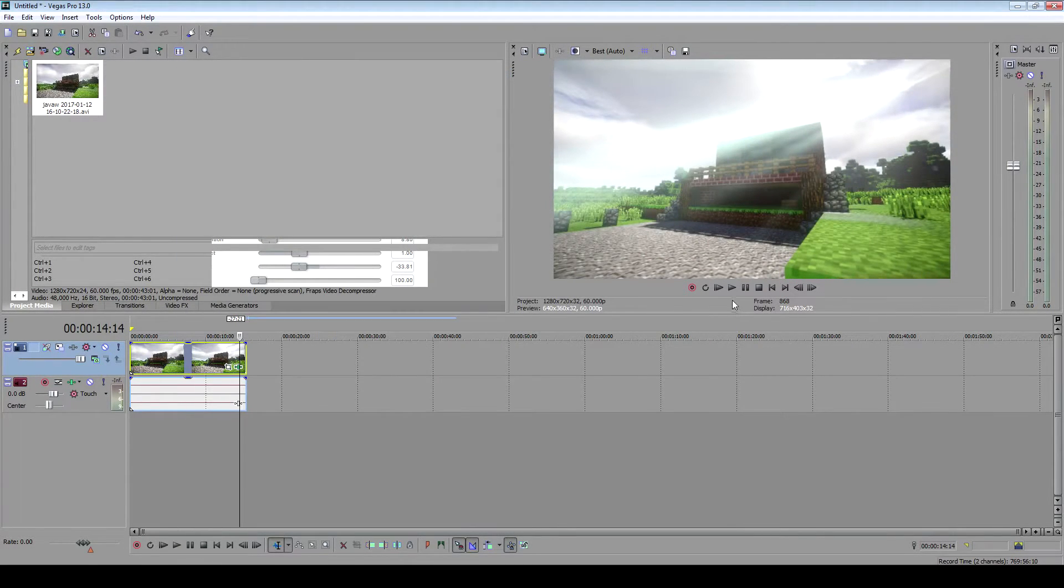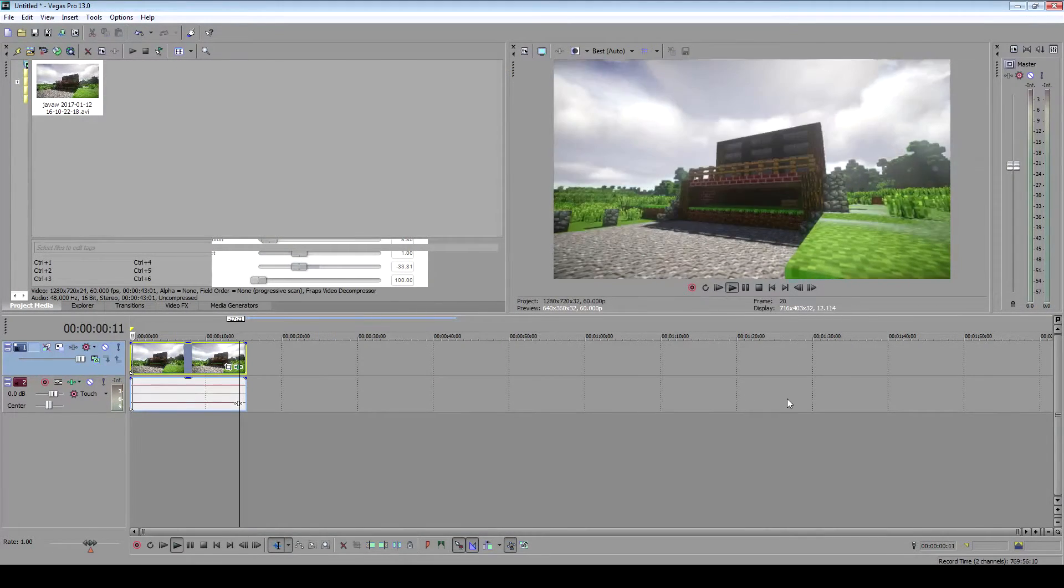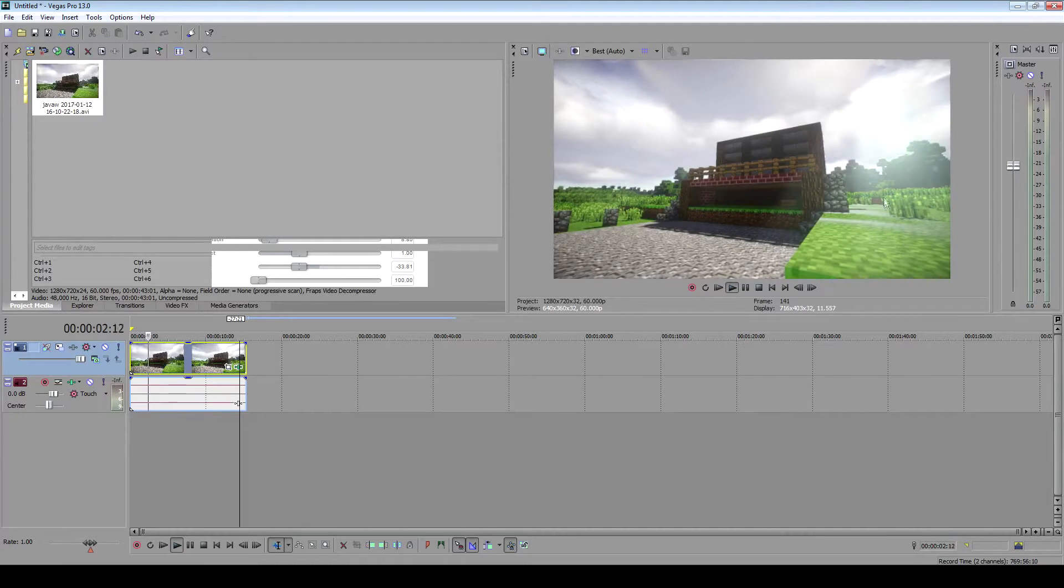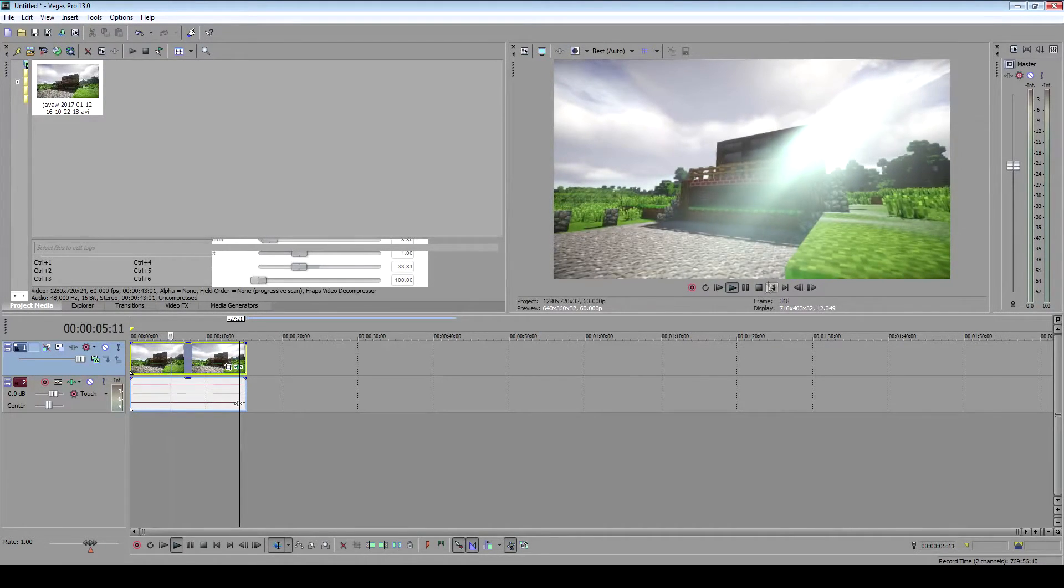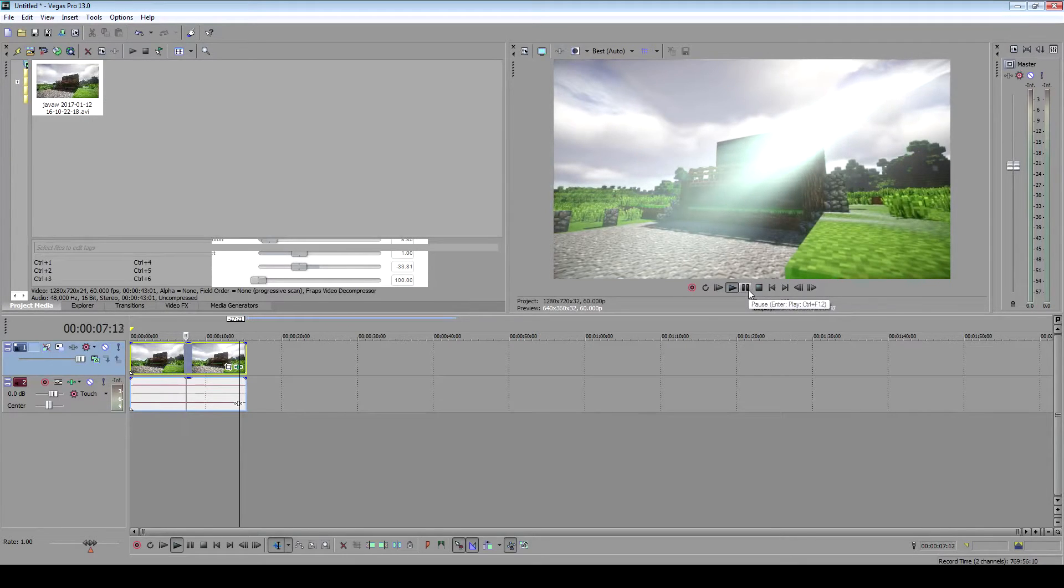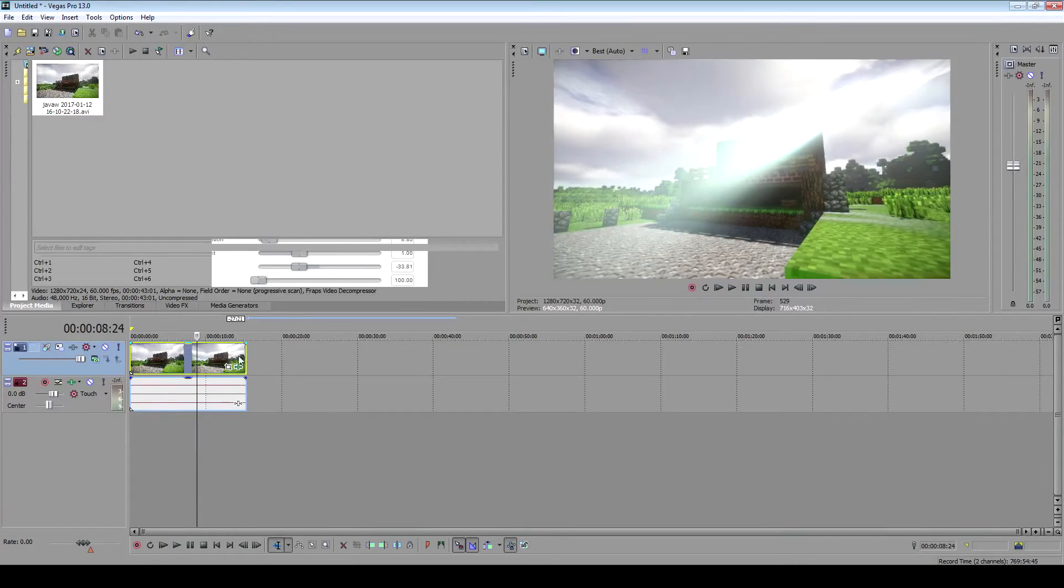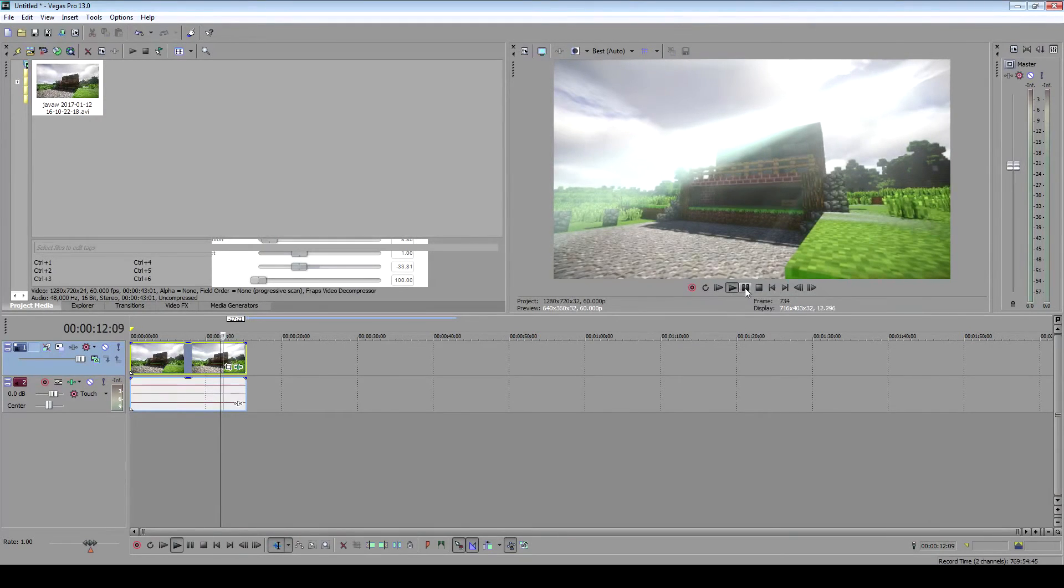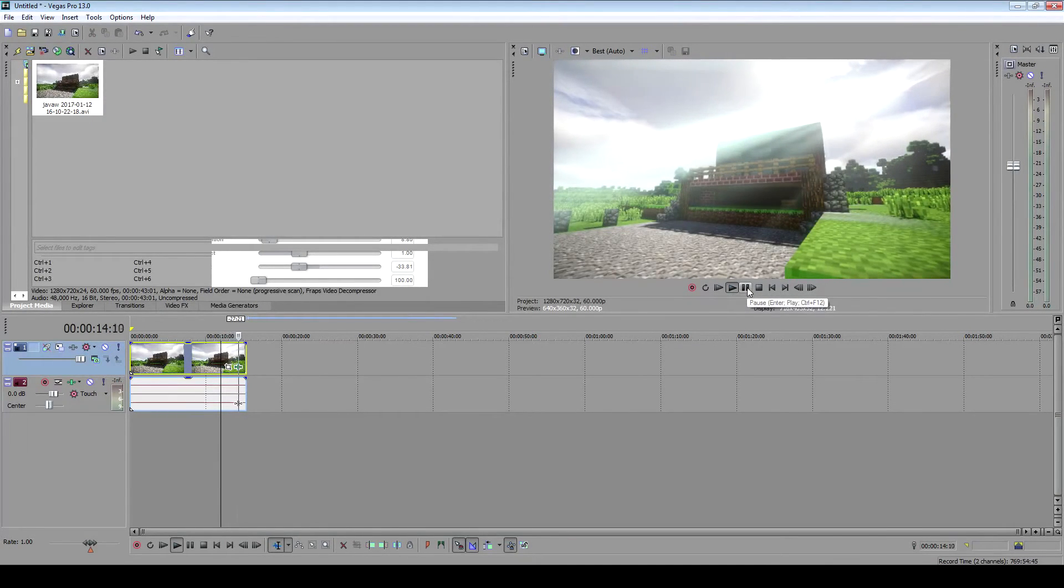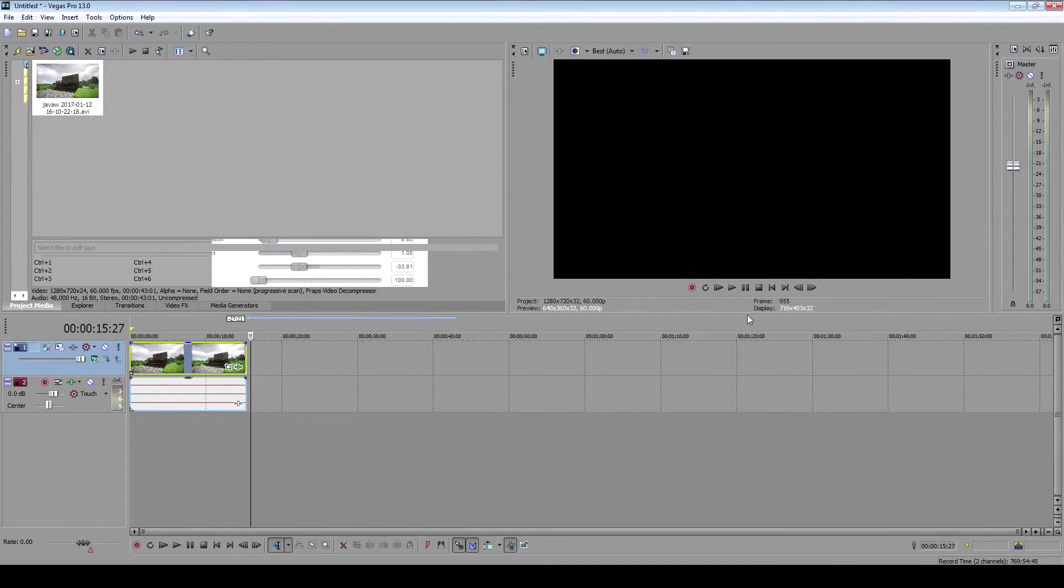Now let's watch it move. See how the rays change? It's awesome. You can adjust it however you want to make it look cool for your videos. That's how you do light rays using Sony Vegas. Thanks for watching, bye!